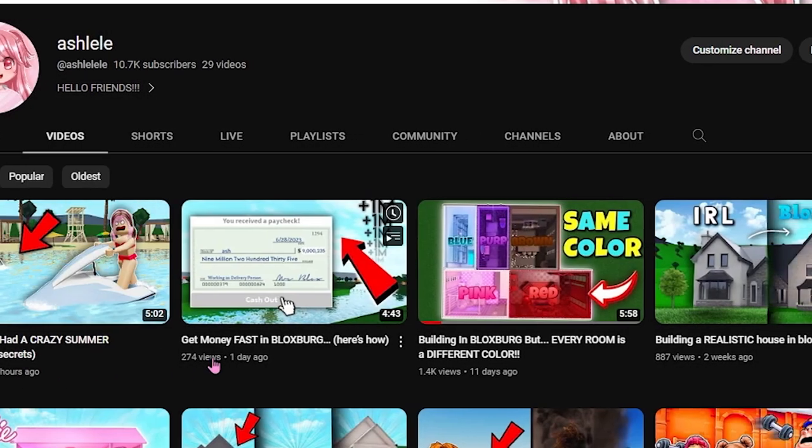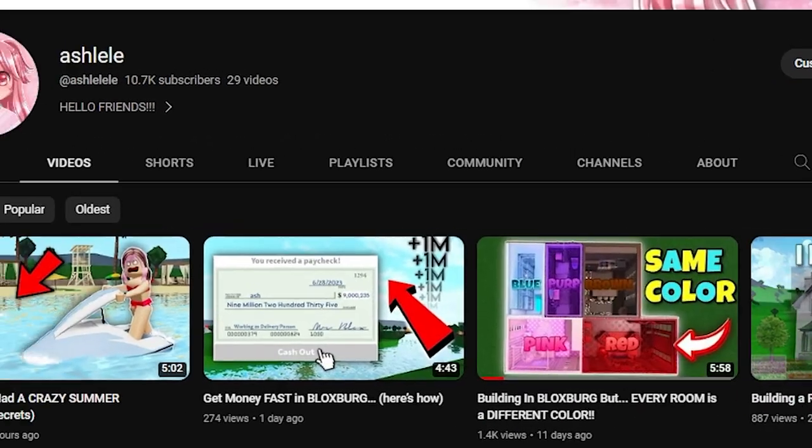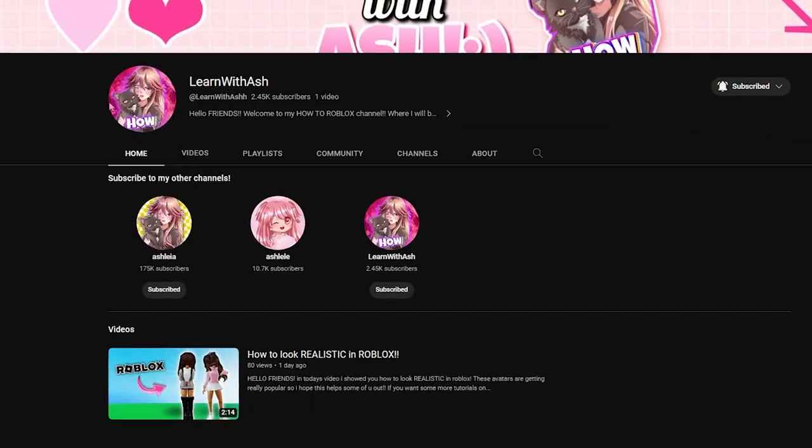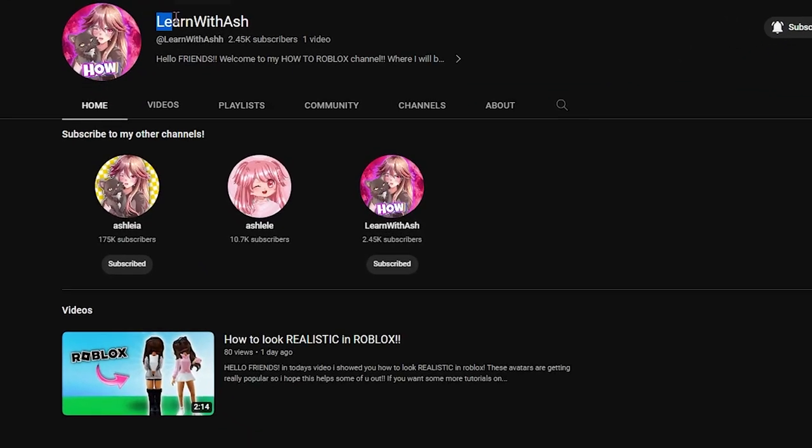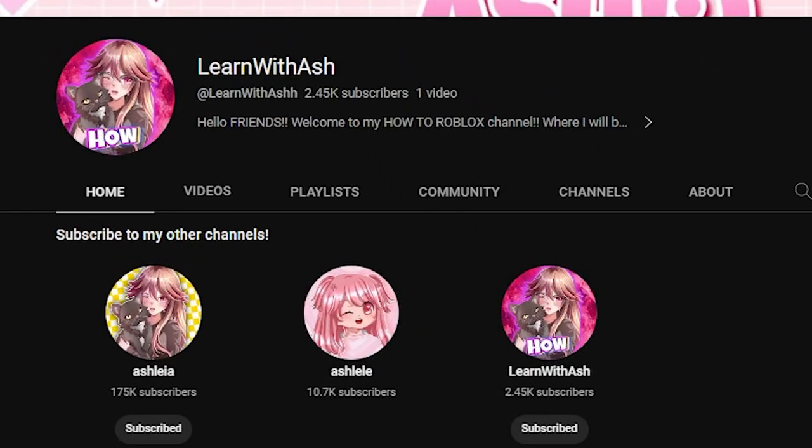If you like Bloxburg content, feel free to check out my Bloxburg content, which will be linked down below in the description. Also, if you want to learn how to do all sorts of things on Roblox, feel free to subscribe to my new channel, which will also be linked down below.